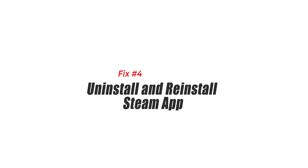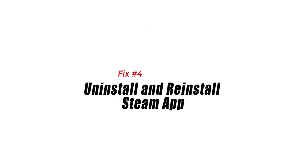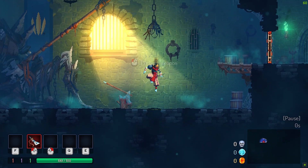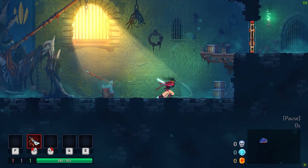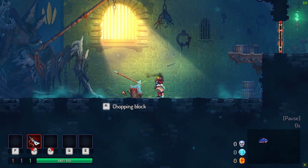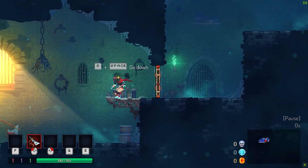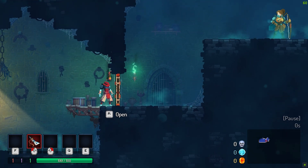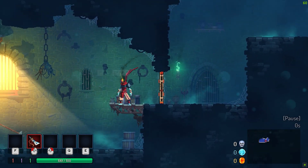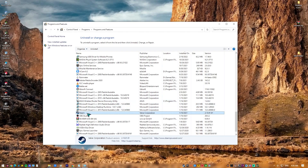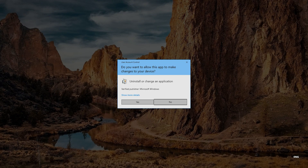Fix 4: Uninstall and reinstall the Steam app. The failed to load library steam HDL error in Dead Cells can be resolved by reinstalling Steam. This can be an effective solution if the problem is caused by a corrupted Steam installation or missing files in the Steam directory. When you reinstall Steam, you are simply starting from scratch and replacing any corrupted files with new ones.